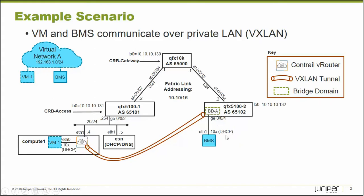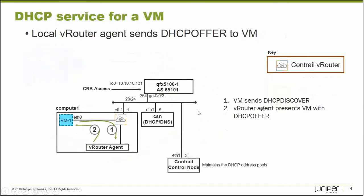And how does this bare metal server get its DHCP address? Well, for a VM, the local vRouter agent sends the DHCP offer to the VM itself.